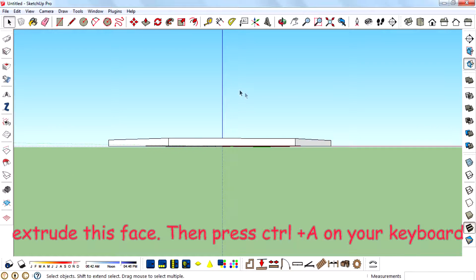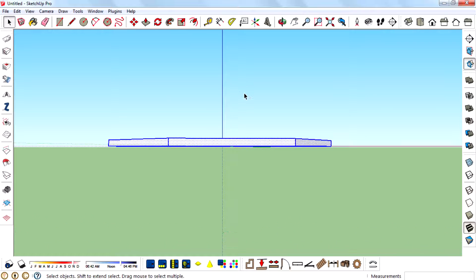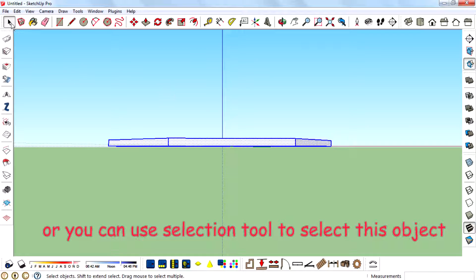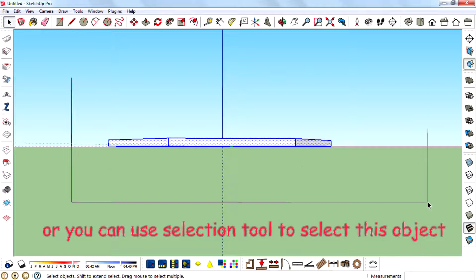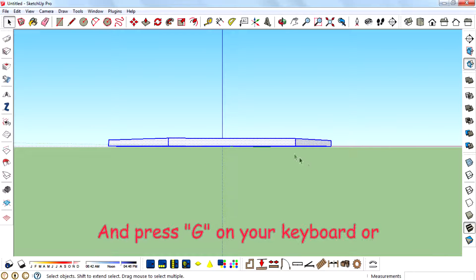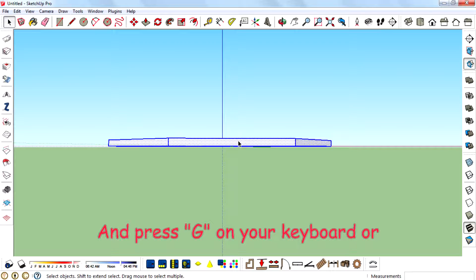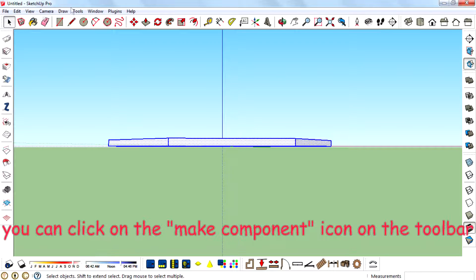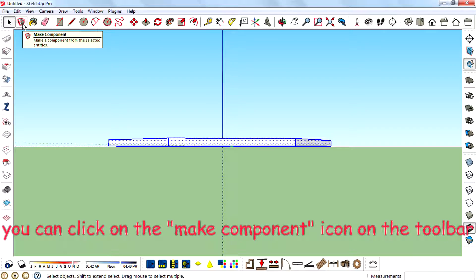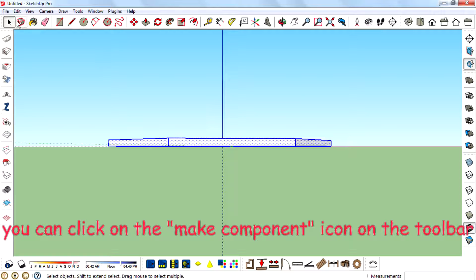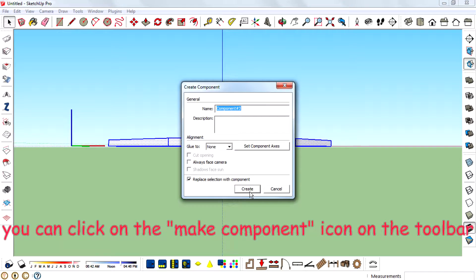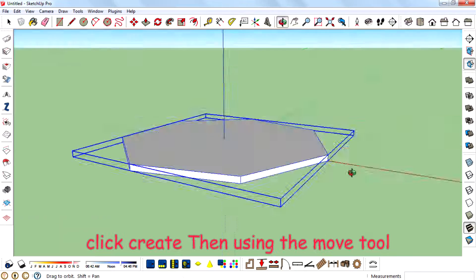Then press Ctrl on your keyboard or you can use the selecting tool to select this object. Press G on your keyboard to make component, or you can click on the make component icon on the toolbar. Click create.